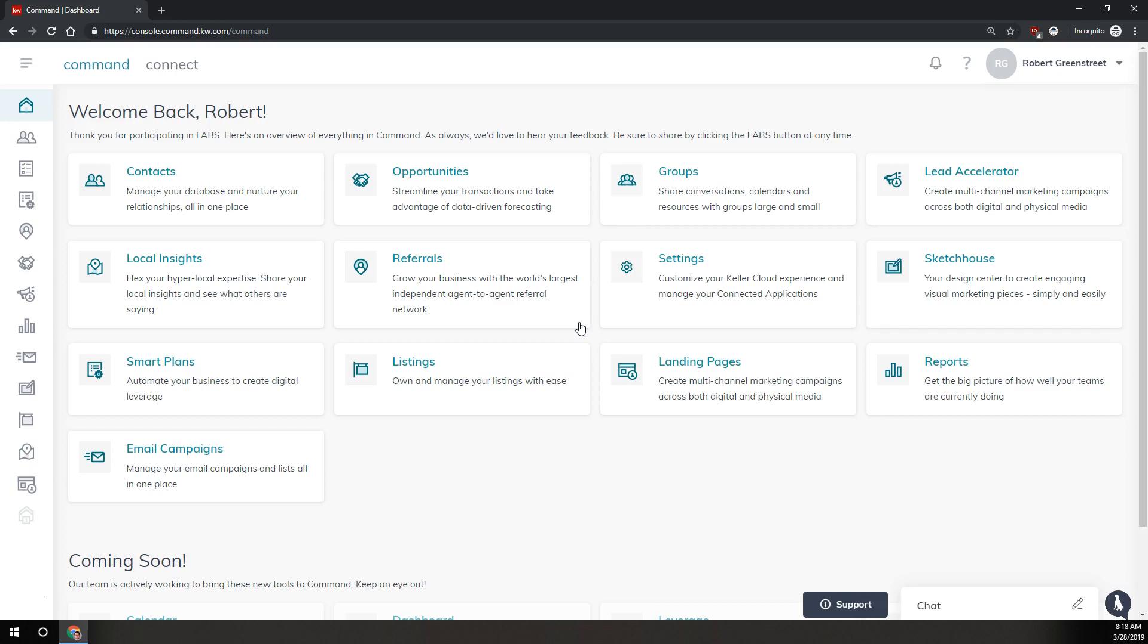We do have separate videos for how to archive a single contact and how to delete all of your contacts, but this is just going to be selecting multiple contacts without deleting all of your contacts.